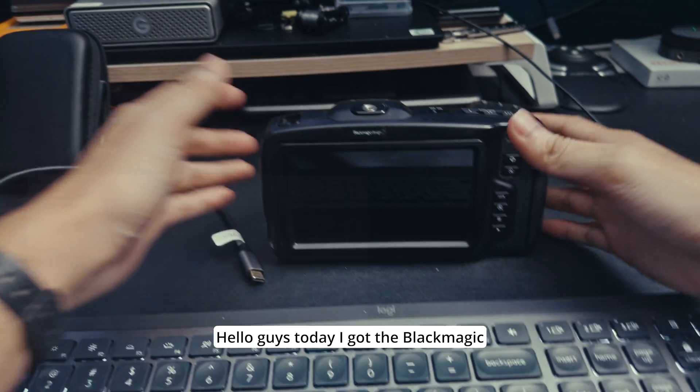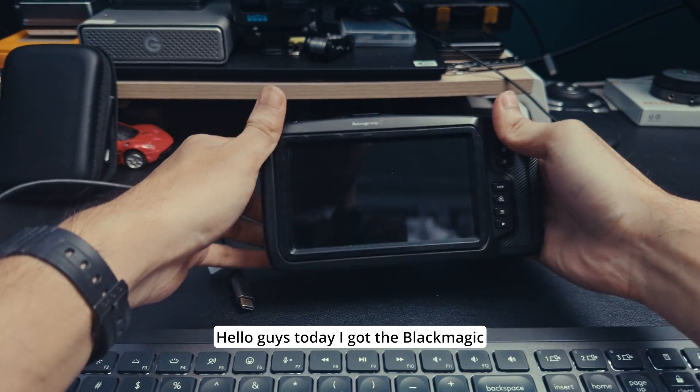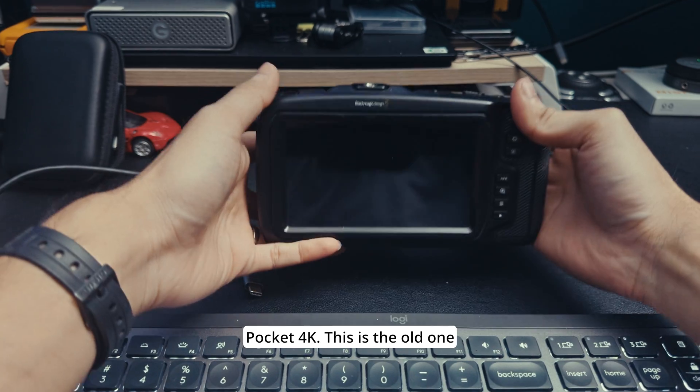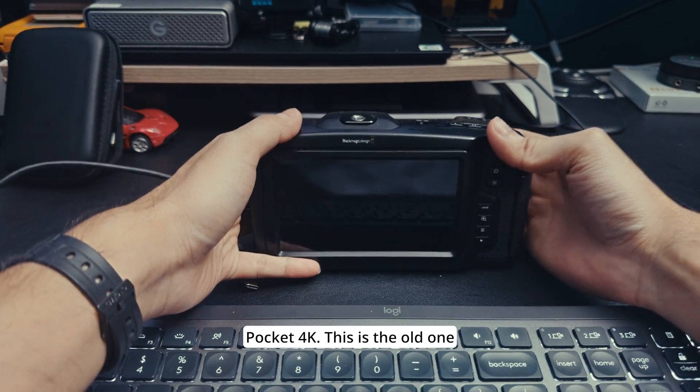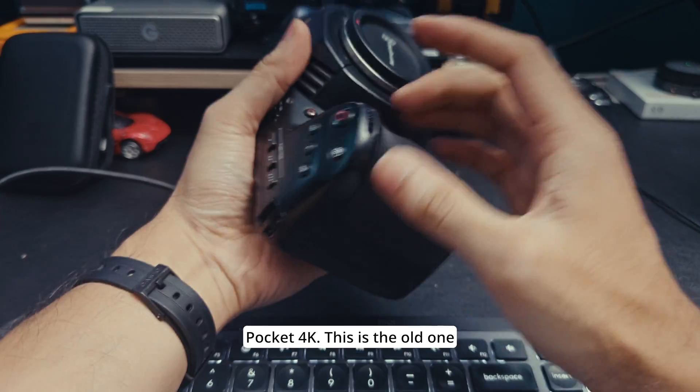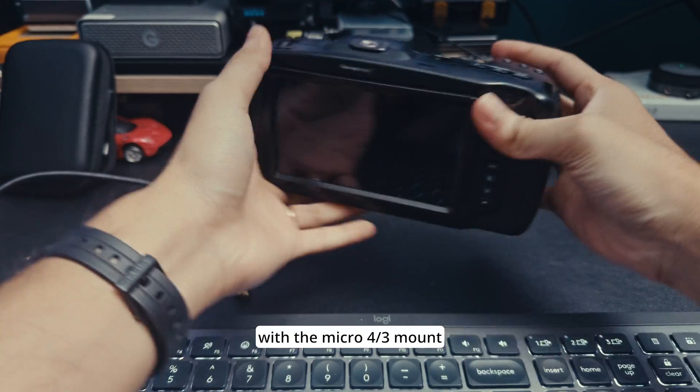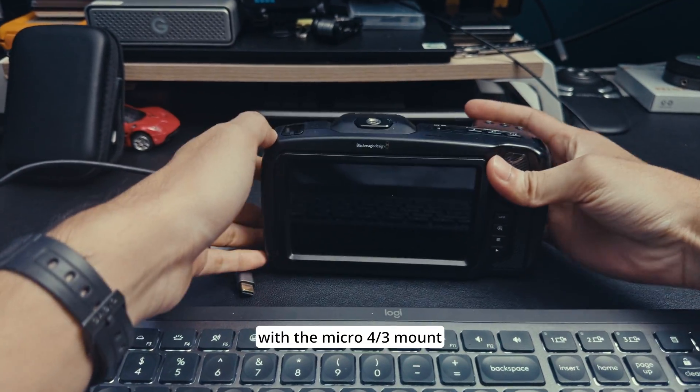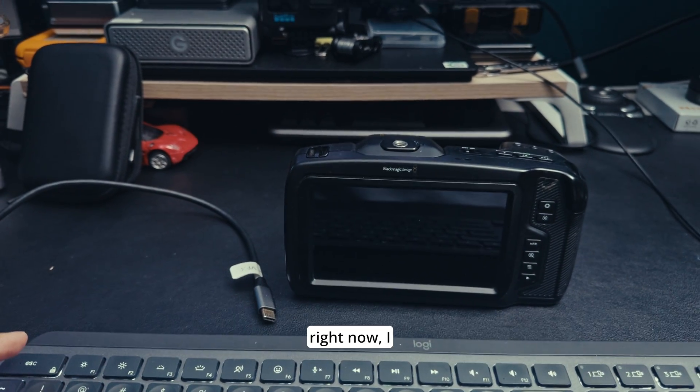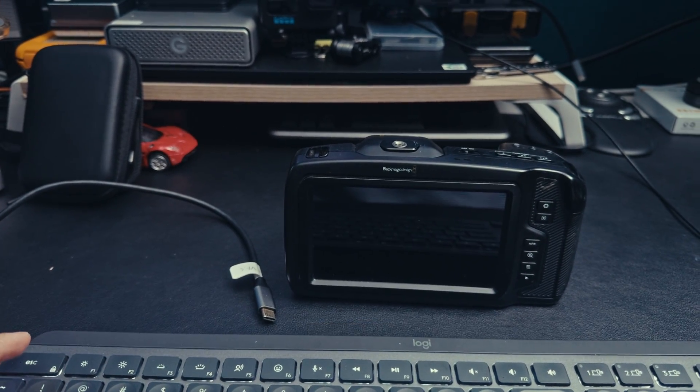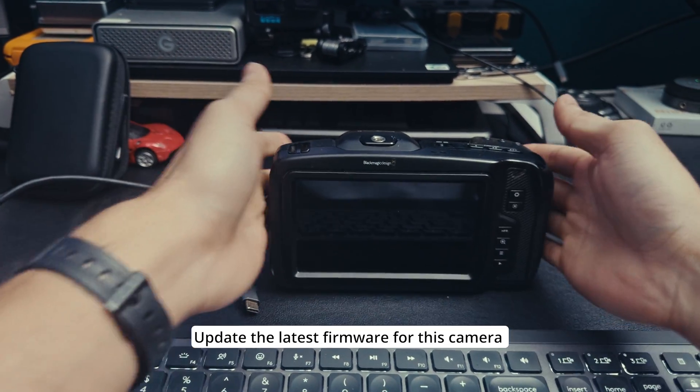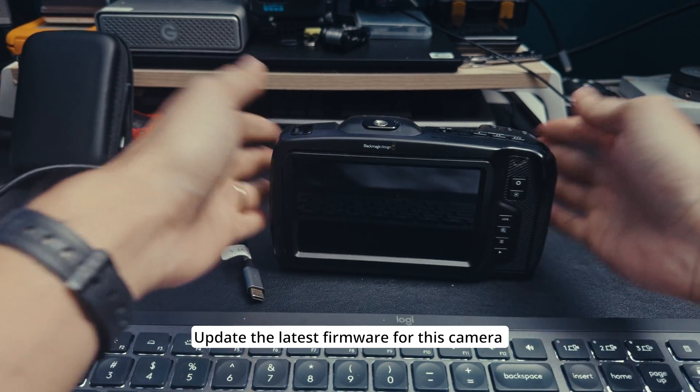Hello guys, today I got Blackmagic Pocket 4K. This is the old one with the micro four thirds mount and right now I update the latest firmware for this camera.